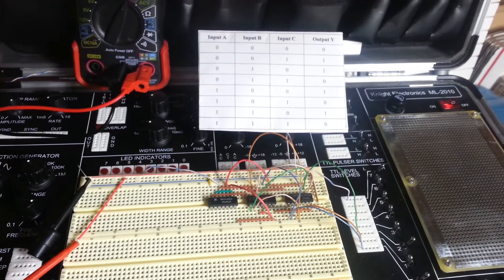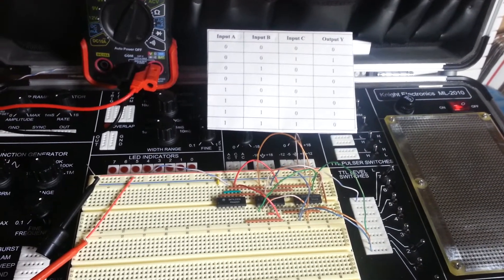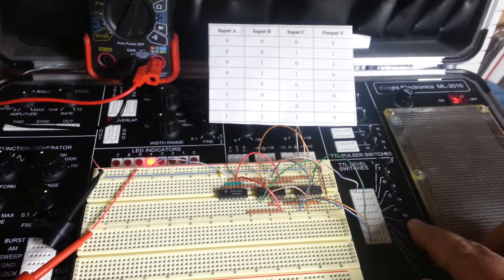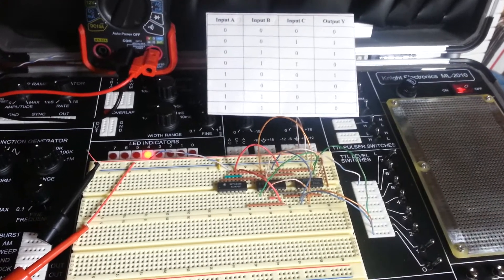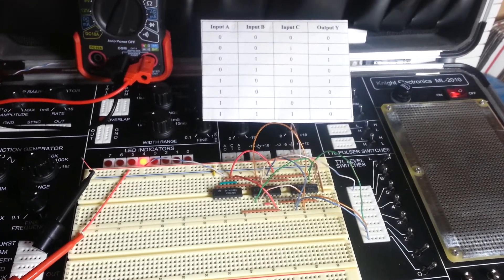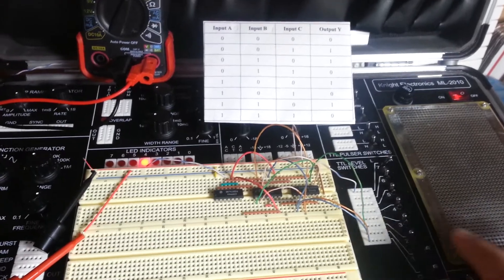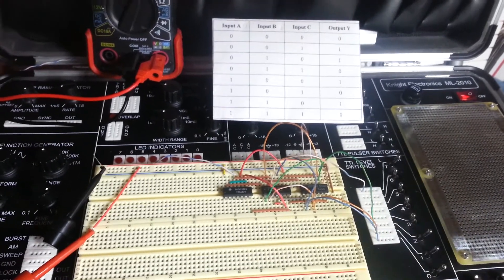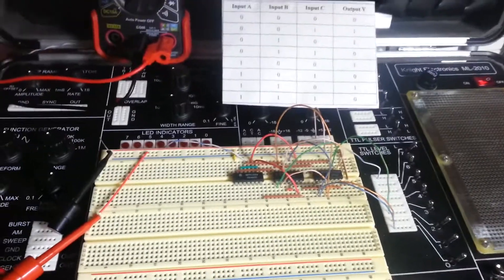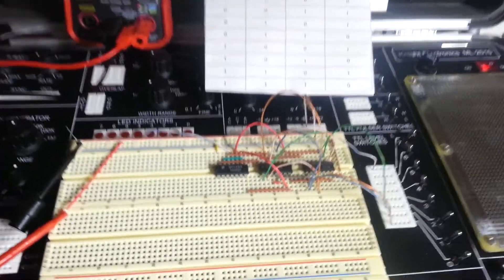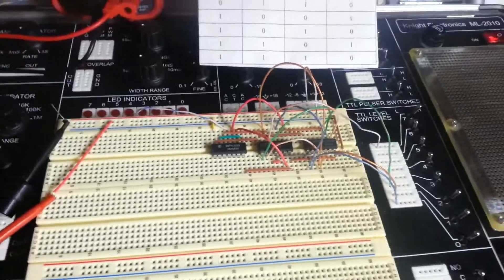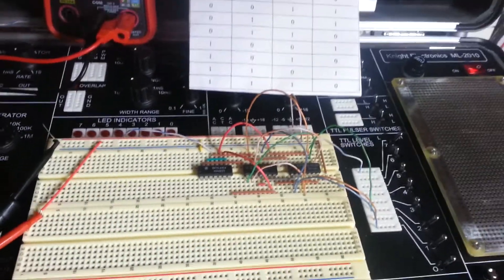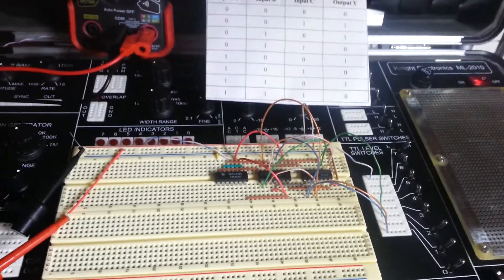Then input A and B should be set to 1. That's switches 0 and 1 respectively with C to off. We have a correct output there. And then we should have all on with no output or a low output. We see that the truth table has worked correctly which shows that the breadboard should be set up and tested correctly and that all of our gates are working correctly on the ICs.